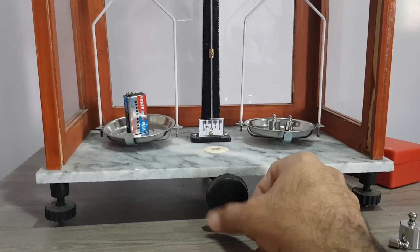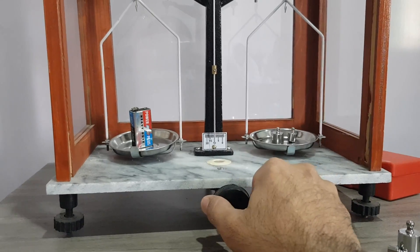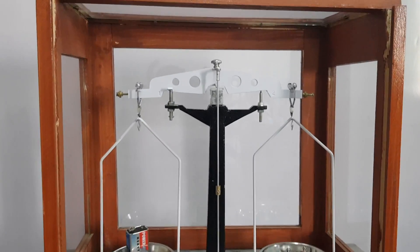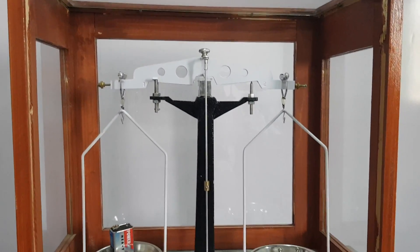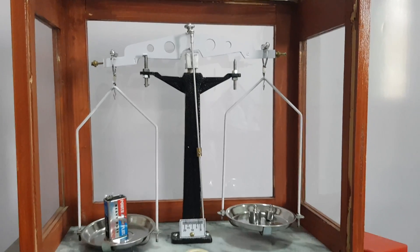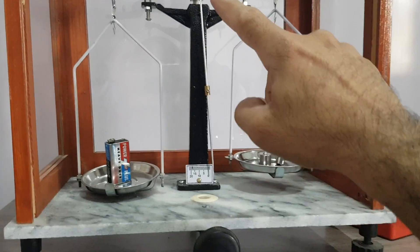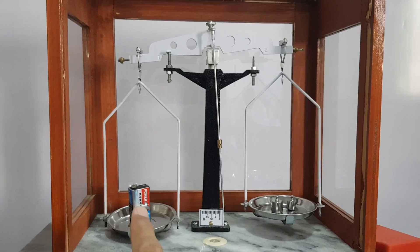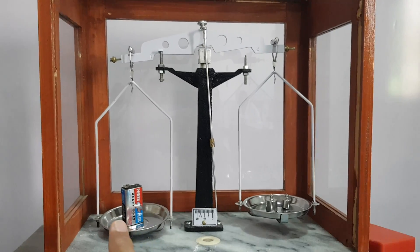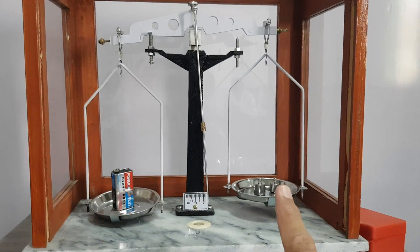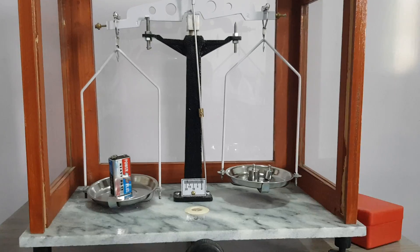Now I turn this knob clockwise and the fulcrum will rise from its position. This pointer—this one—this side is heavier and this weight is lighter. Now add more weights to balance it.